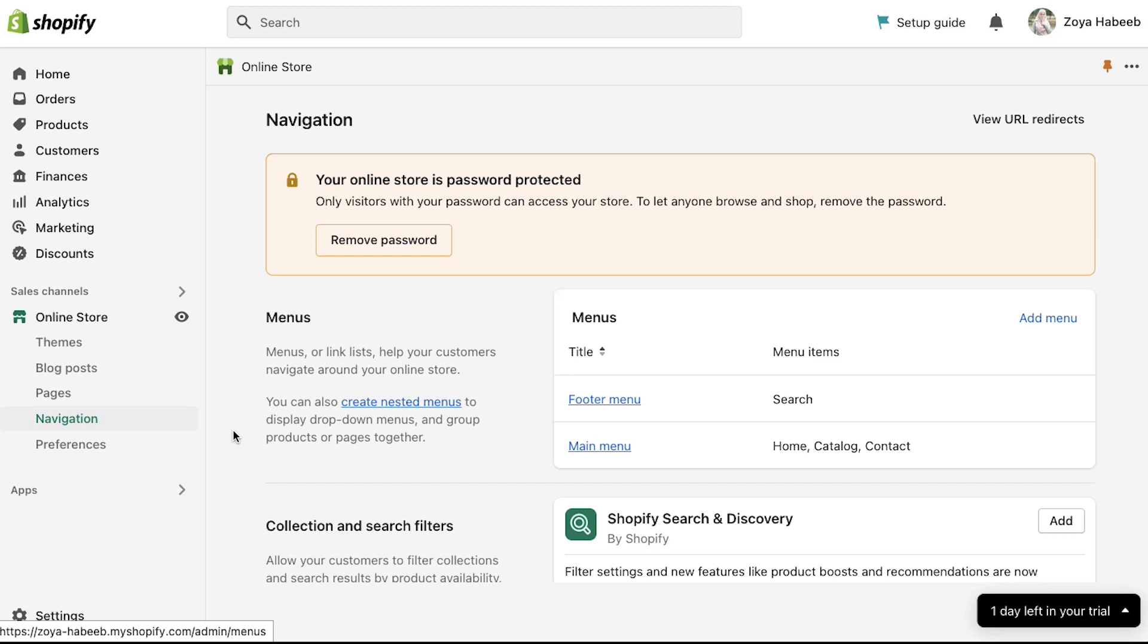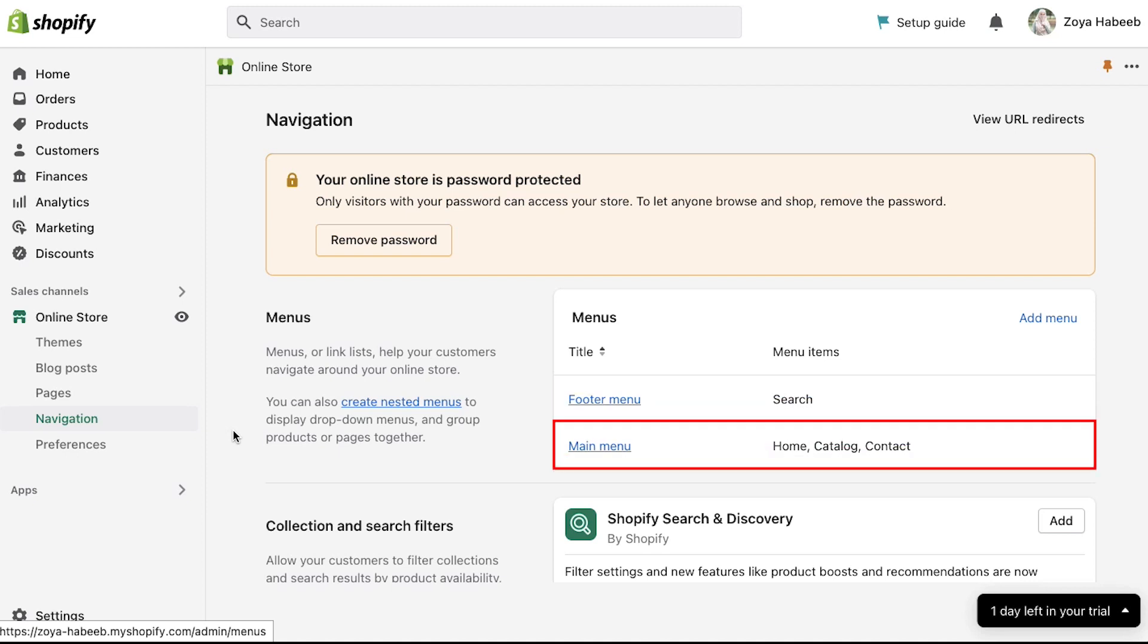By default there are two types of menus. First is the footer menu which has only one item that is search. And the second is the main menu which has three items: home, catalog and contact. You can create your own menu and customize it according to your preferences and requirements.